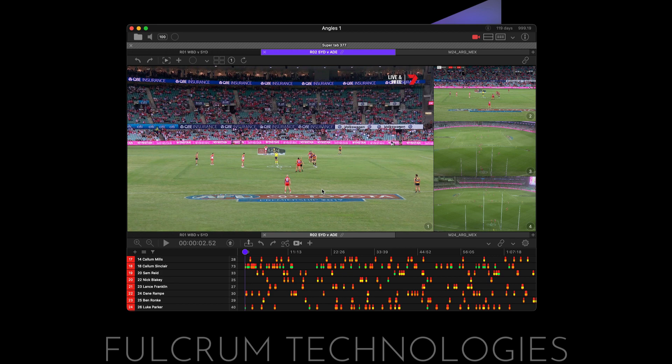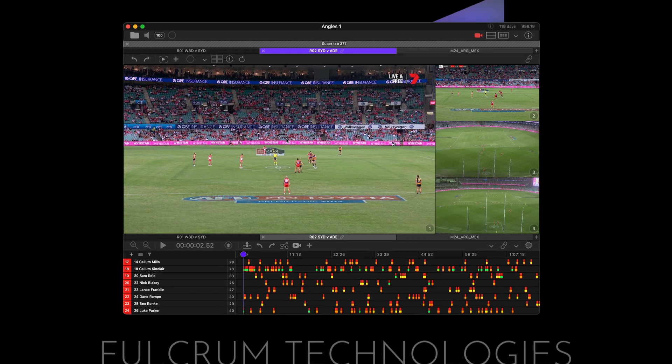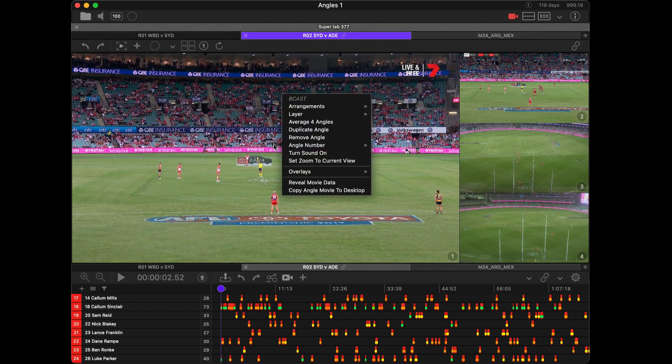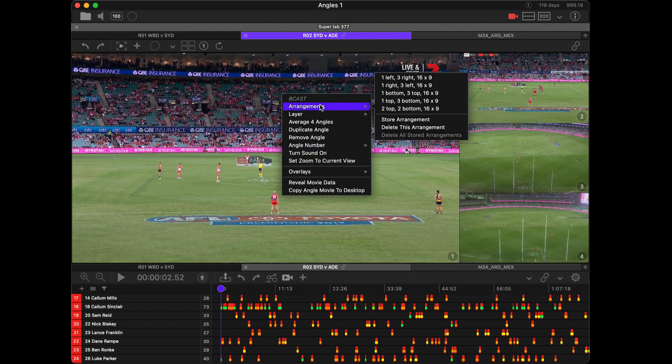I really like to have one angle on the left and three to the right when I have a four-angle movie collection, and I want to be able to cycle through each of those angles making one the dominant one on the left and the other three on the right. So I'm going to store this current arrangement by right-clicking, choosing Arrangements, and Store Arrangement.